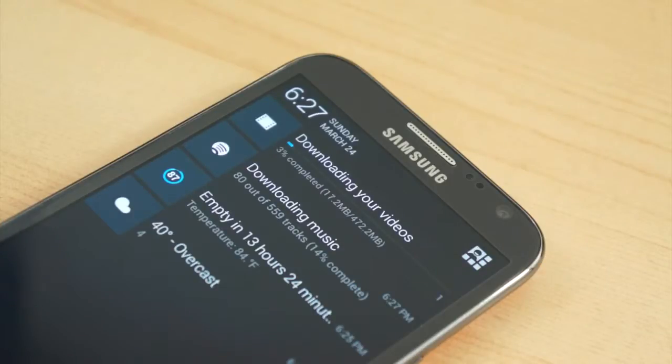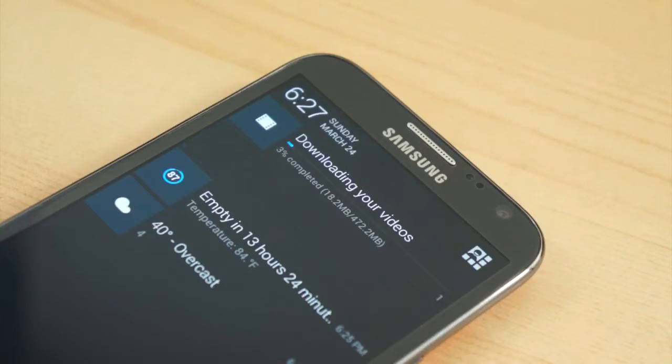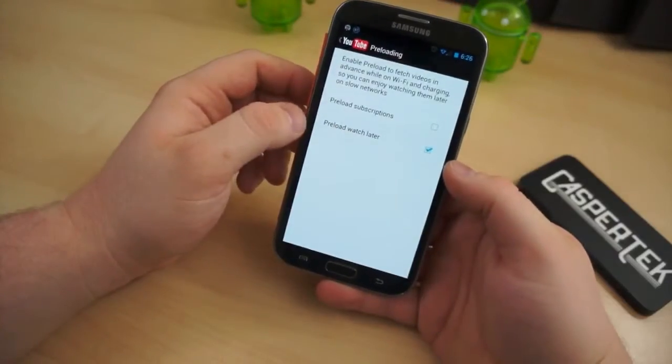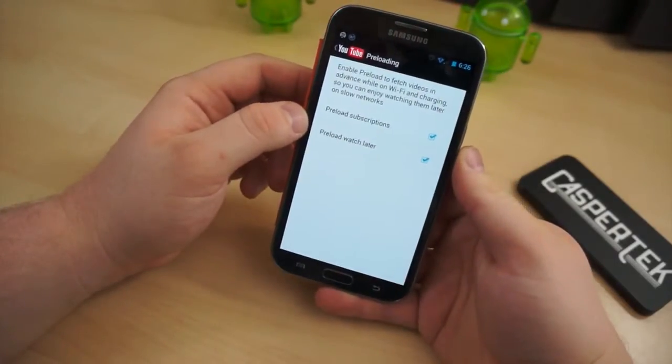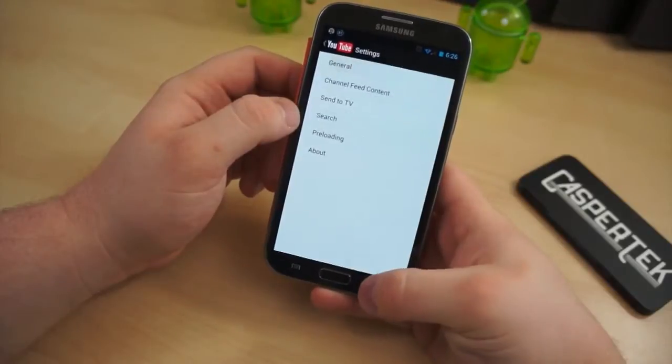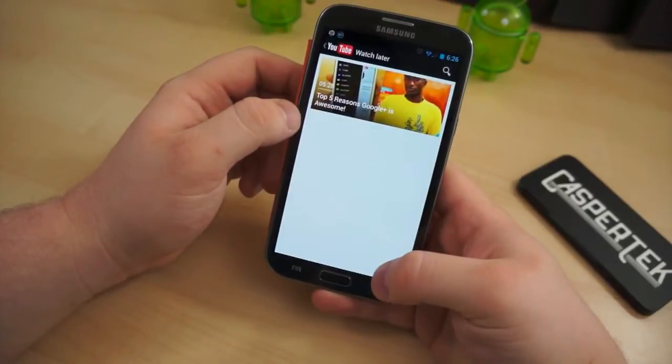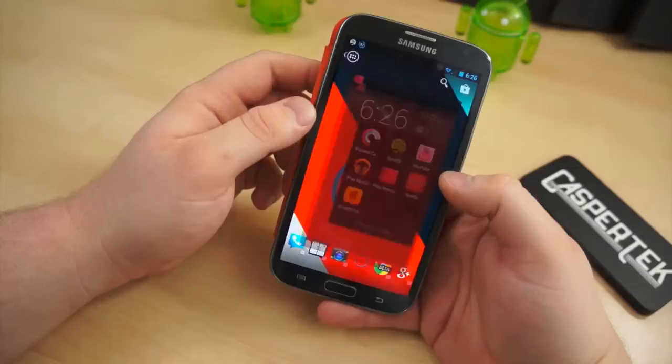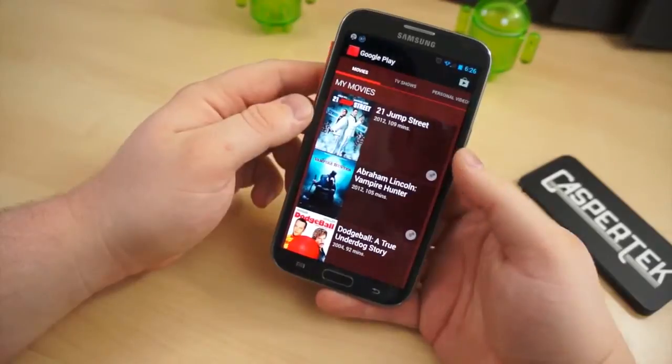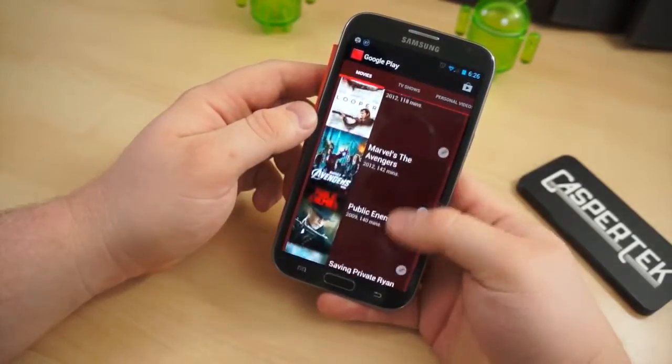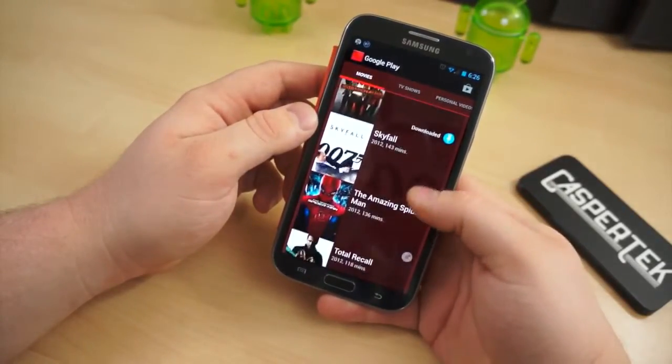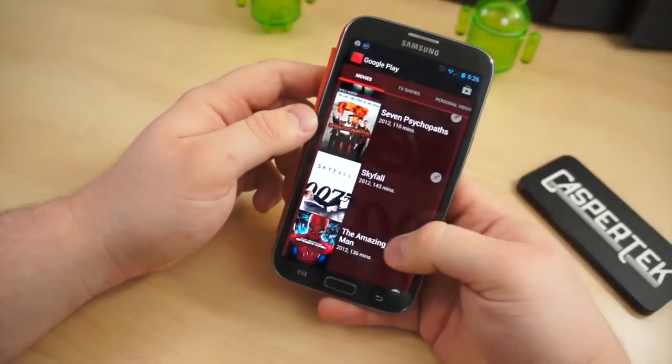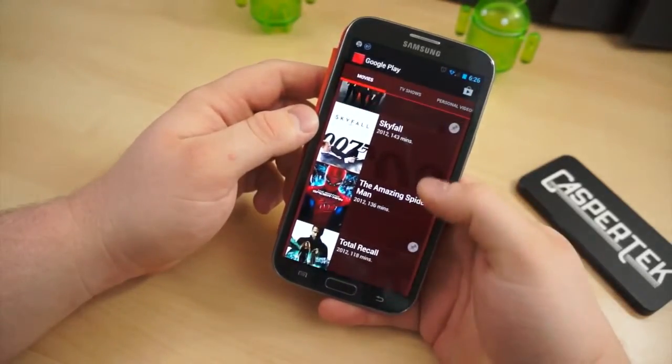The same can be said of purchased music from Google Music or iTunes. This can usually be done with videos, too. With YouTube on Android, you have the ability to preload your subscriptions and watch later videos while on Wi-Fi. Movies or television episodes you purchase from Google Play can be downloaded to your Android devices for offline viewing, or the same for television episodes and movies purchased from iTunes on your iDevices.